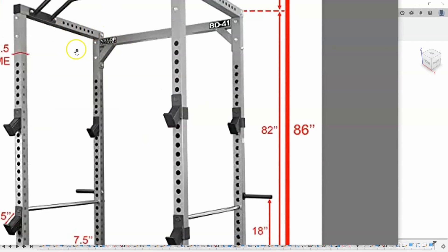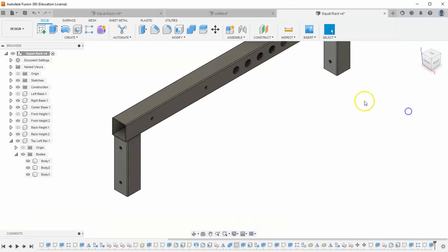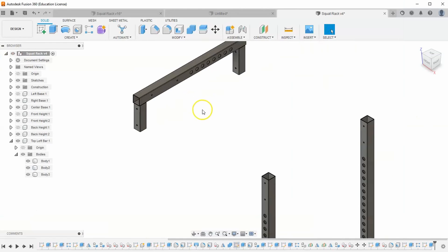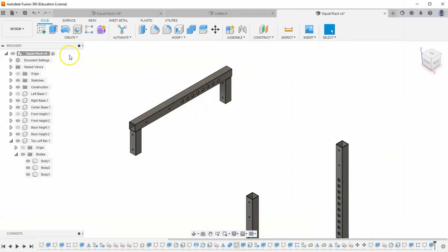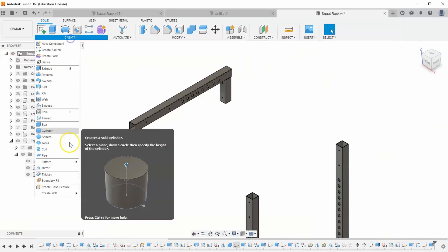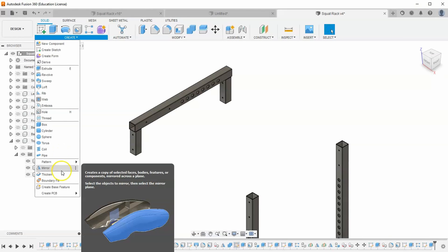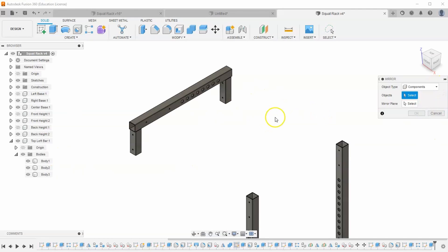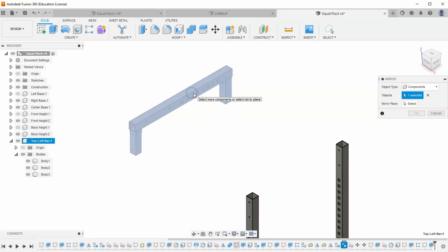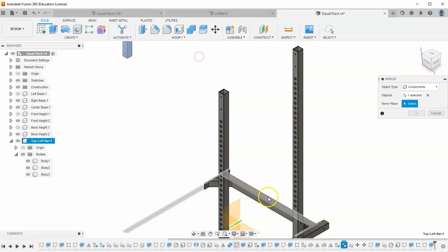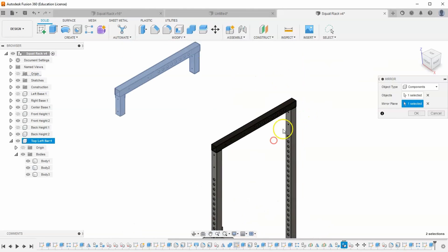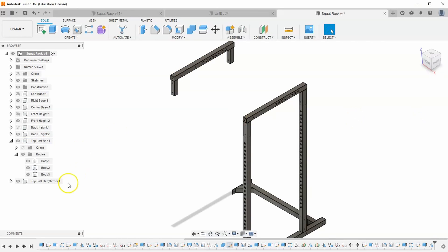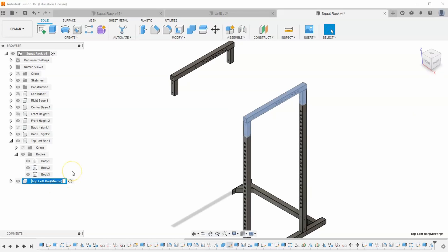And I think we've got all of the details on this top component up here. And so all that's left to do is just mirror it. Right-click cancel. So we go to create, mirror. Make sure you have components selected. Let's select this entire top left bar component. And for the plane, let's select the origin and hit OK. And let's change the name of this to Top Right Bar.